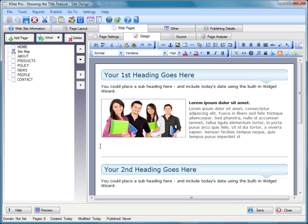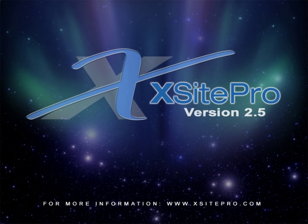As I said at the start of this demonstration, this is the definitive release as far as XSite Pro is concerned for making it easier than ever to produce fantastic looking websites. That's the end.